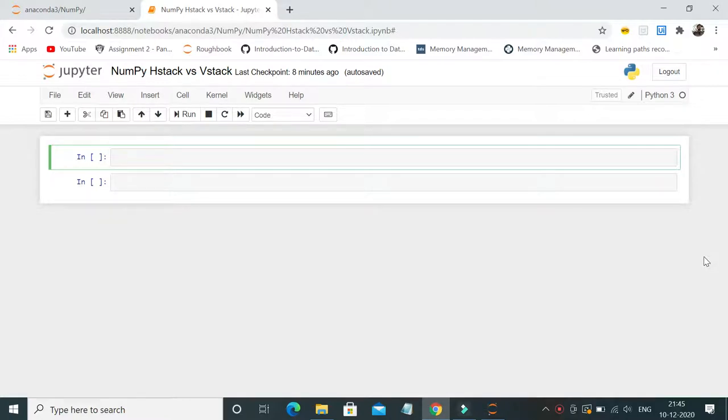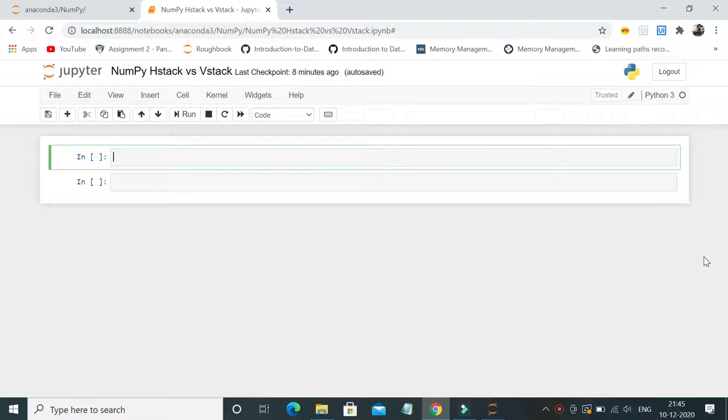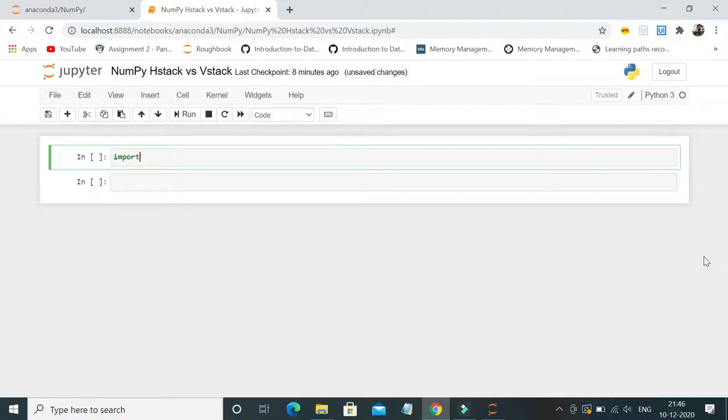But I know a lot of people don't know there's a method in numpy called hstack and vstack, so they end up spending a lot of time manipulating data. In this example, I'll write a small example which depicts the difference between hstack and vstack. Let's jump into the program.